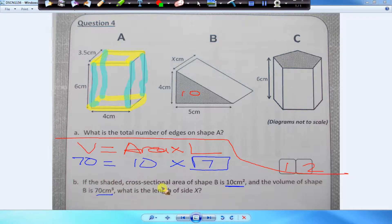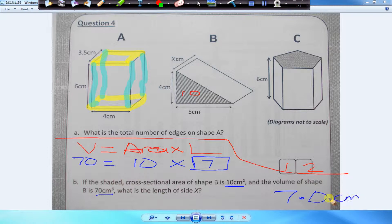Seven. So the answer to part B is 7 centimeters — that is the length of the shape.